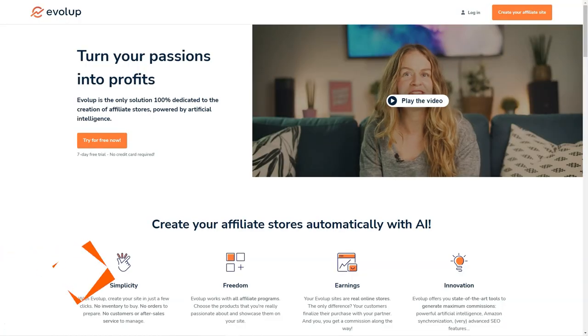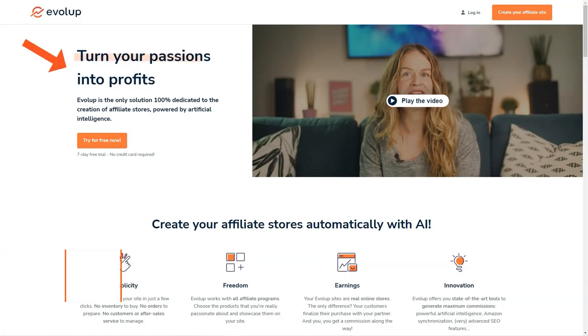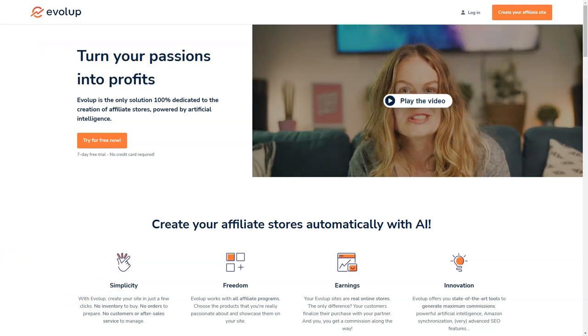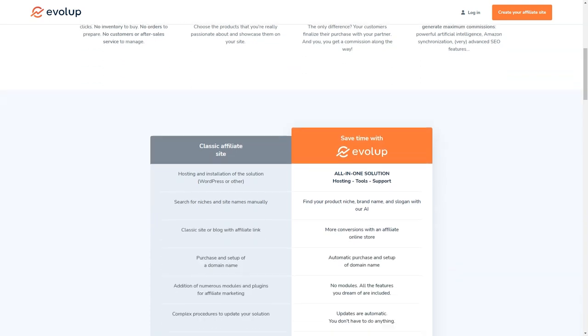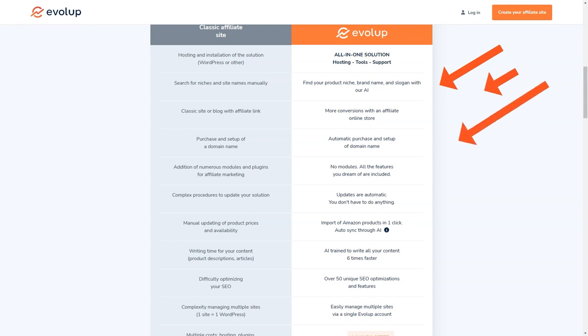Have you heard about Evelop? It's an amazing AI-based tool for creating and managing affiliate stores. And I have to say, I'm pretty impressed with what it has to offer. Think about it. With Evelop, you can have your own affiliate store up and running in just a few clicks, and you won't have to worry about a thing. No inventory, no order management, no customer service, no product sourcing. Evelop takes care of it all. And the best part? You can start earning commissions right away.